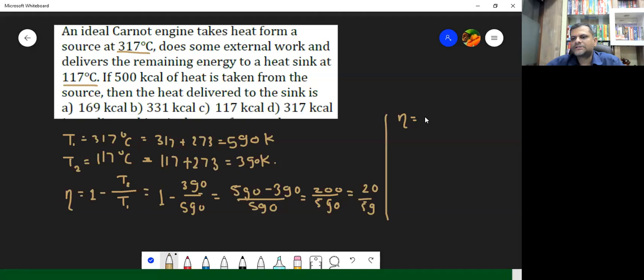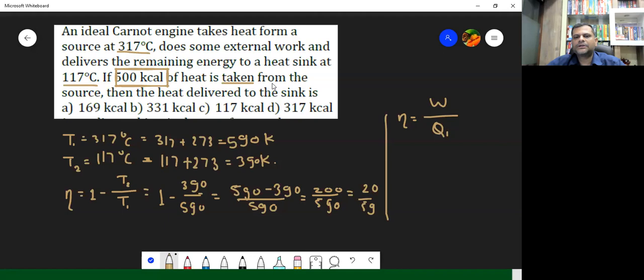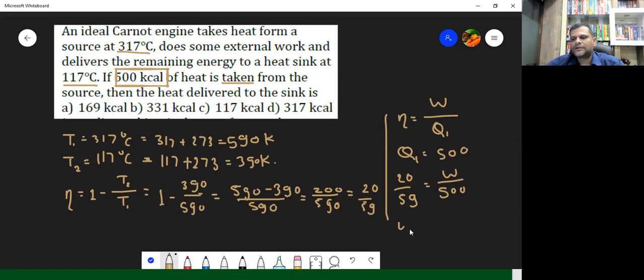This is going to be the efficiency. But we have also seen another formula for efficiency: Eta equals work done upon Q1. Q1 here is 500 calories of heat taken from the source. So putting Q1 equal to 500, and Eta equal to 20 by 59, we get 20 by 59 equals W upon 500.